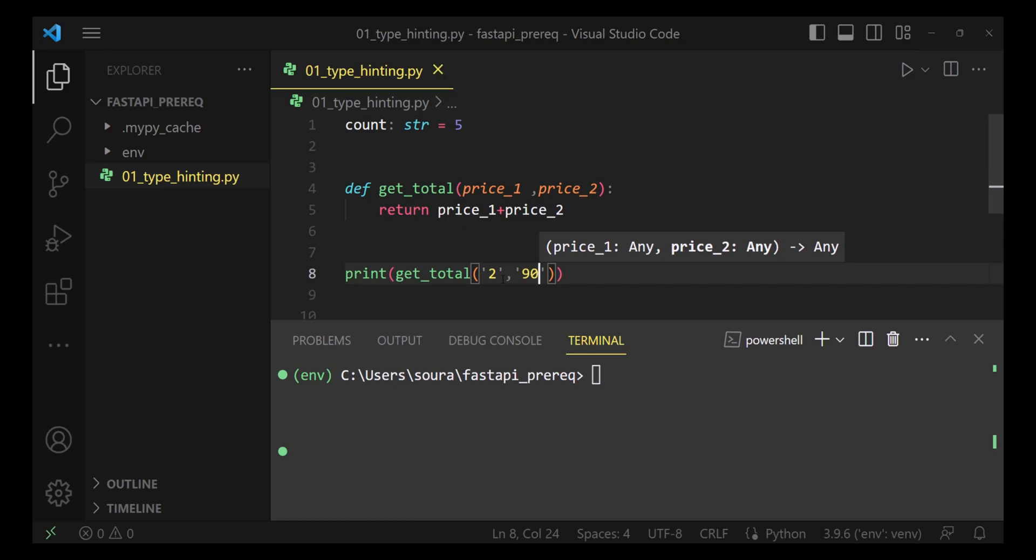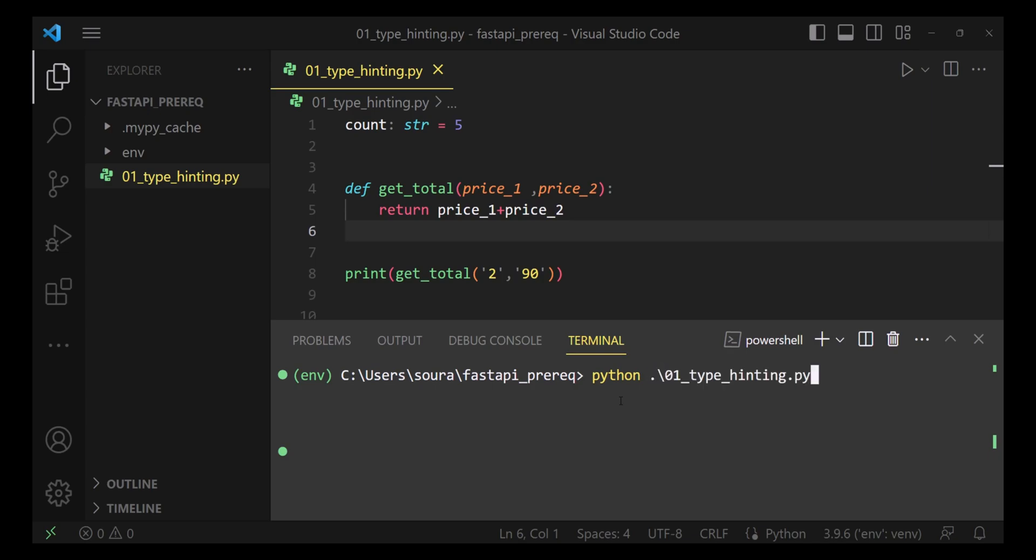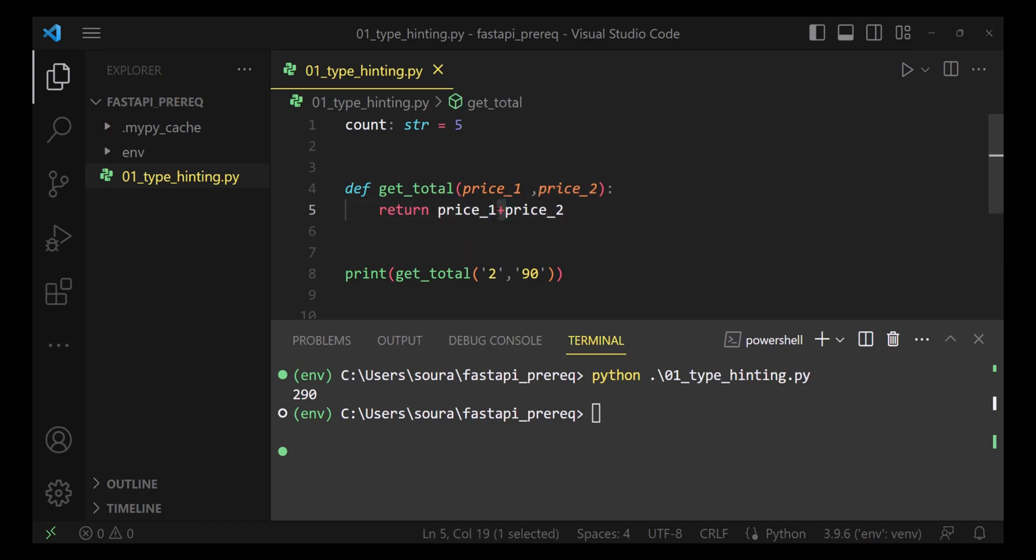Now these two being string, what do you think would be the output of this program? It's going to be 2, 90. Why? Because the plus operator between two strings works as a concatenation operator.